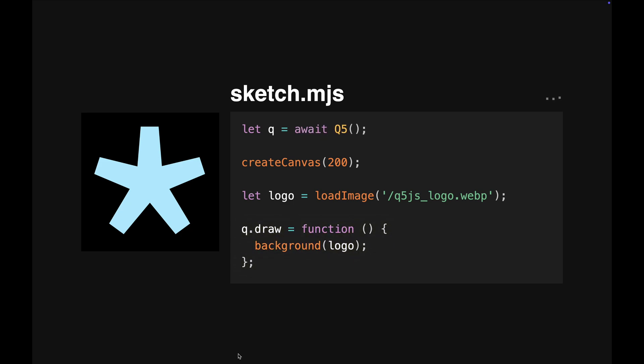Since JavaScript modules support top-level await, it's the ideal way to use Q5's new WebGPU renderer.